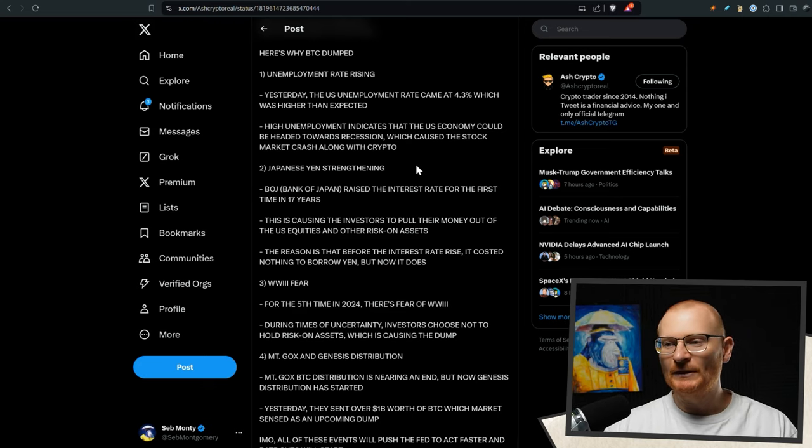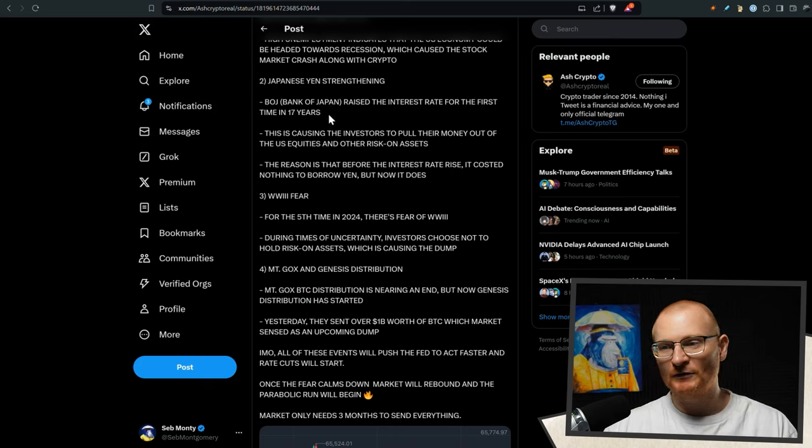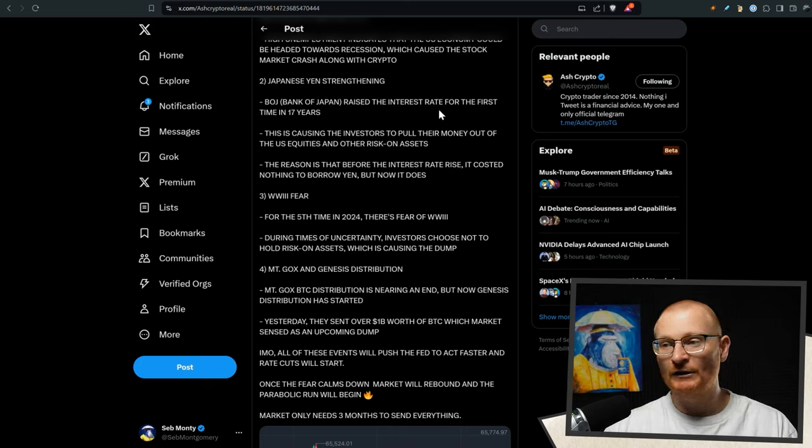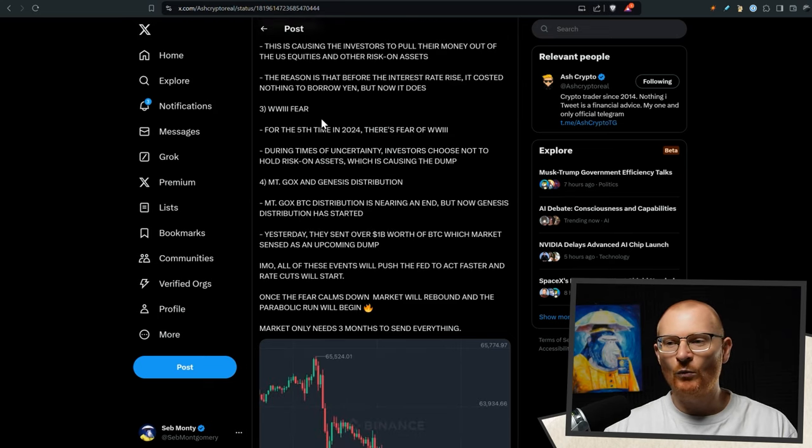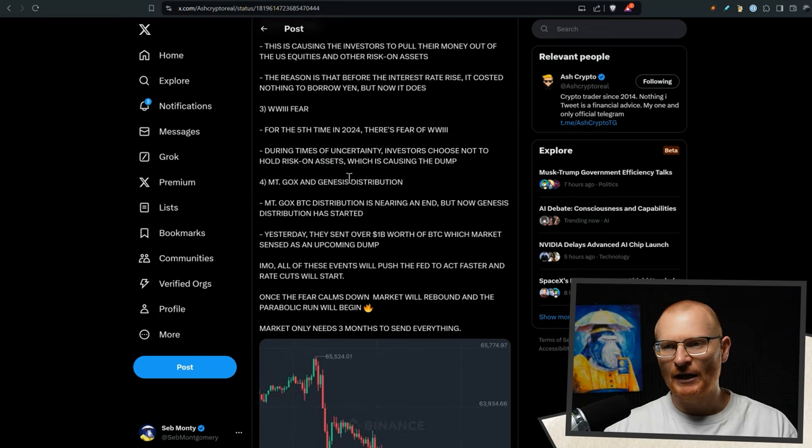Japanese yen strengthening. So the Bank of Japan is getting more aggressive with their interest rate for the first time in 17 years. And there's also some World War III fare, as well as the normal Mt. Gox and Genesis distribution.